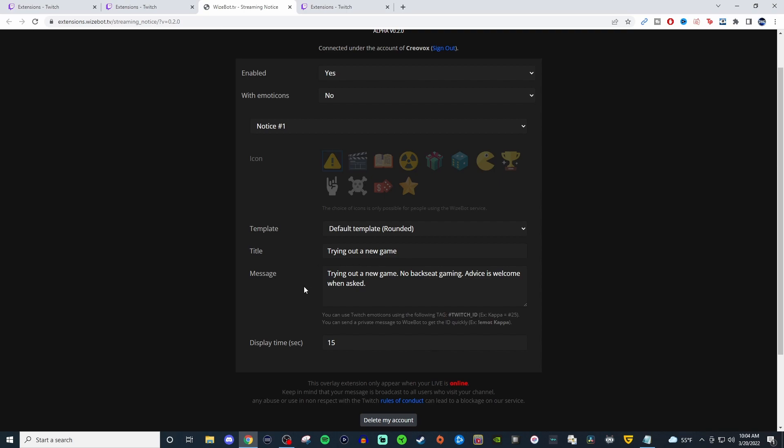So this stuff will display on the player. Nothing else is needed. You just configure it here on the website. It goes through the extension. They click it away whenever they don't want to see it anymore. And then that's it. So it's pretty cool. I like being able to add stuff like that, where it's not permanently on the overlay.